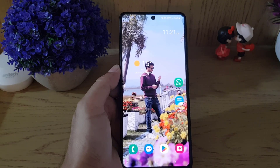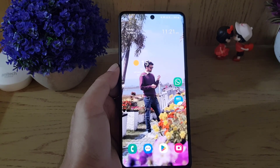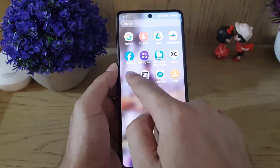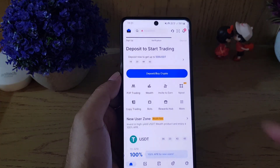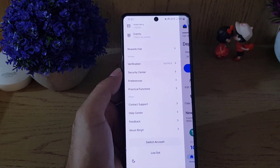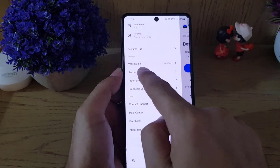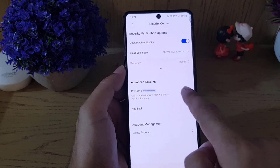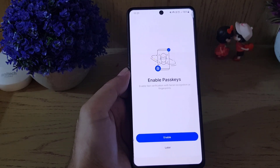Hi and welcome back. In today's video I'm going to show you how you can create a passkey for your Bingax account. First, you need to open the Bingax application, then tap on this icon — it will bring you here. Tap on Security Center and you will find Passkey here. Tap on it.